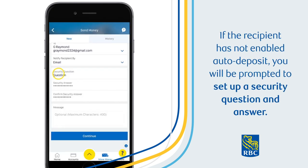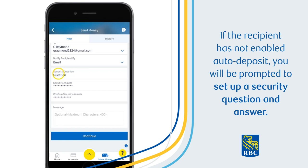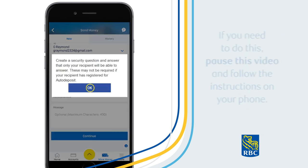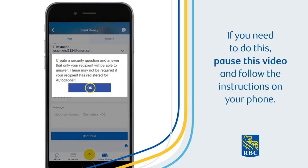If the recipient has not enabled auto-deposit, you'll be prompted to set up a security question and answer. If you need to do this, pause this video and follow the instructions on your phone.